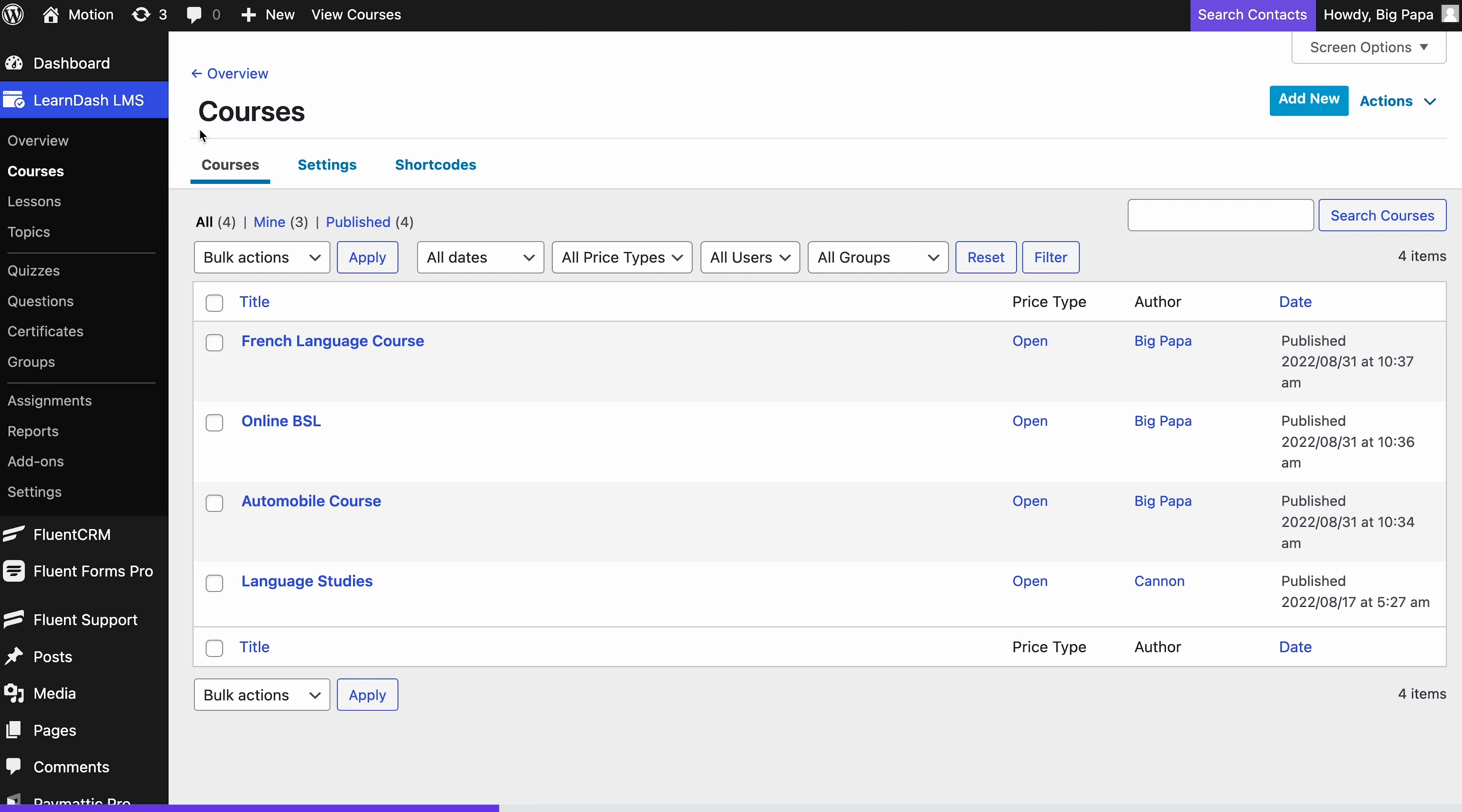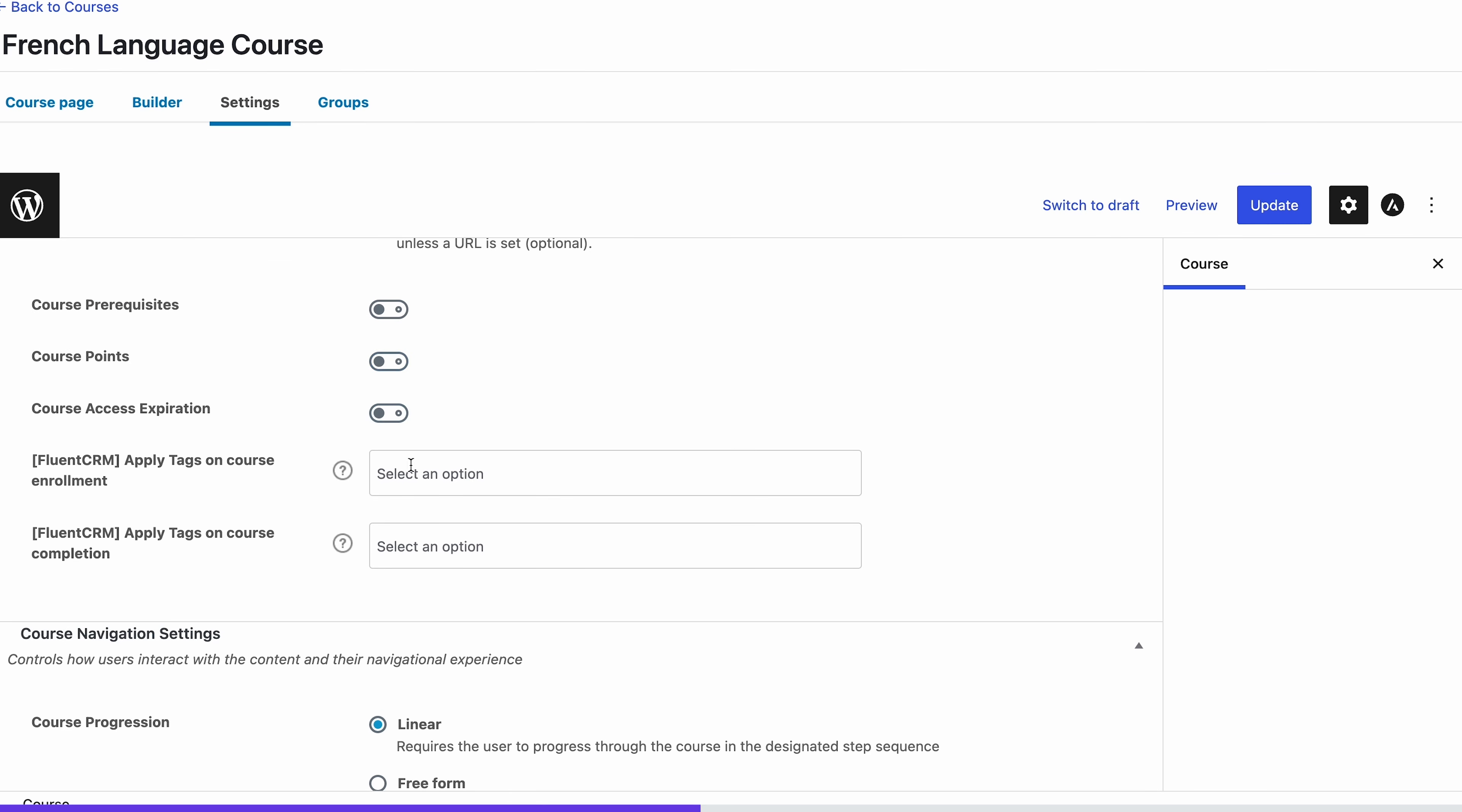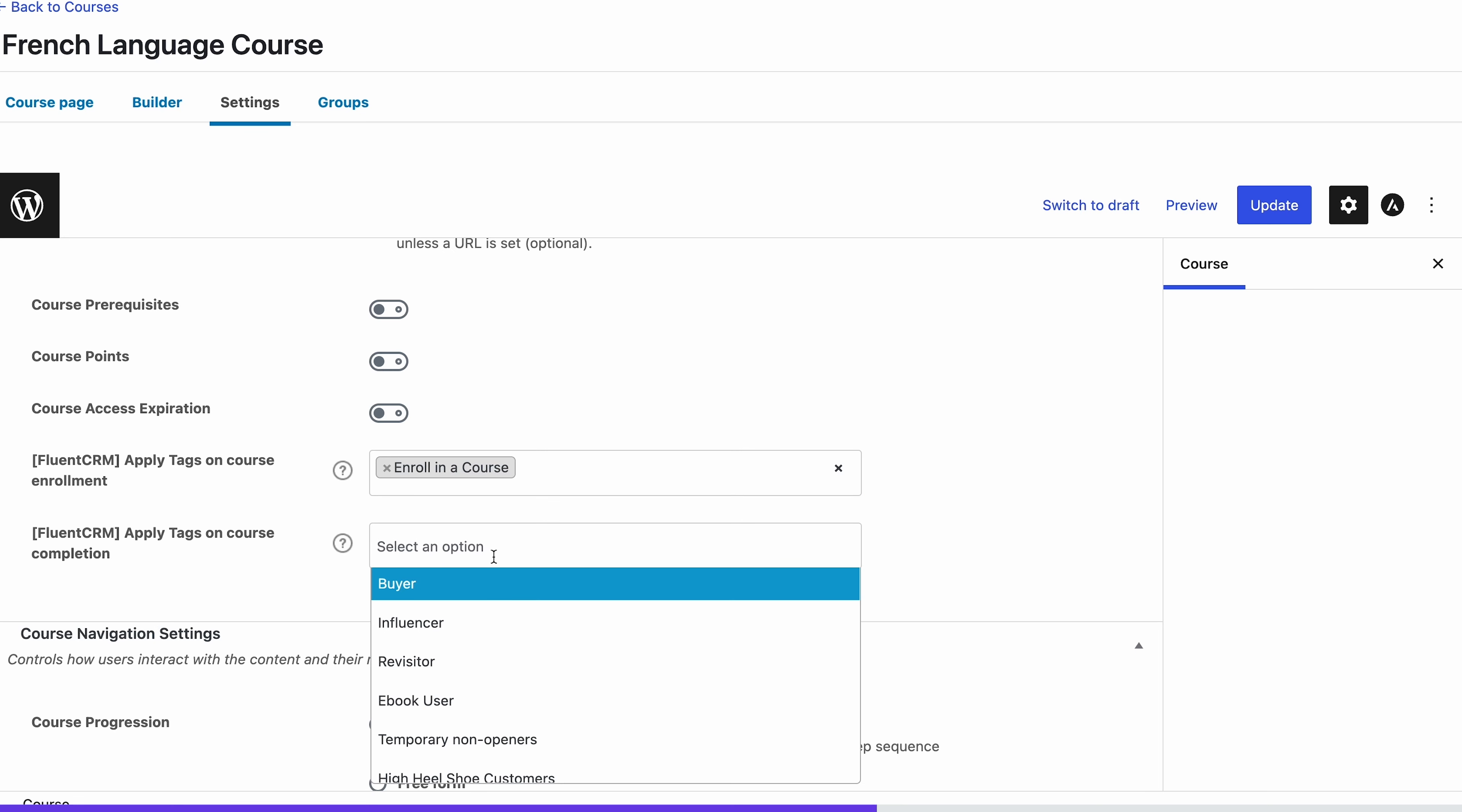Now simply switch to the settings tab. Then from course access settings, select the tags you want to apply when course enrollments and course completions happen.